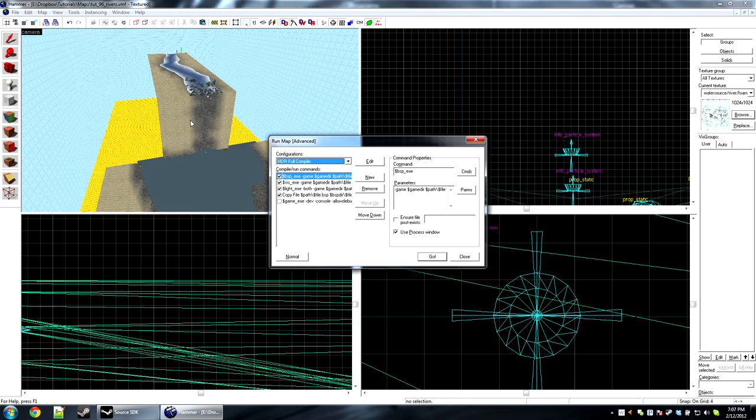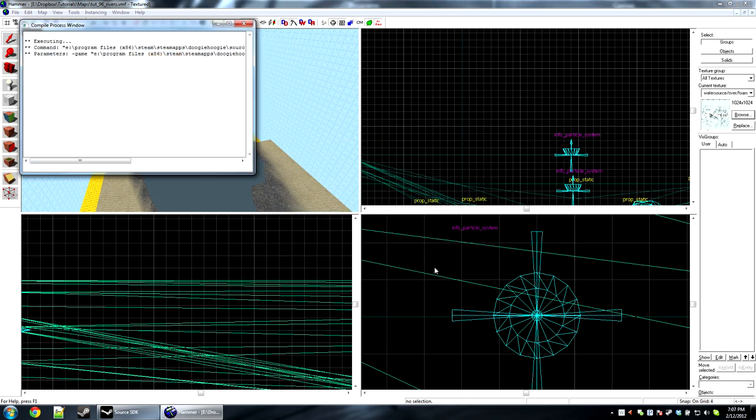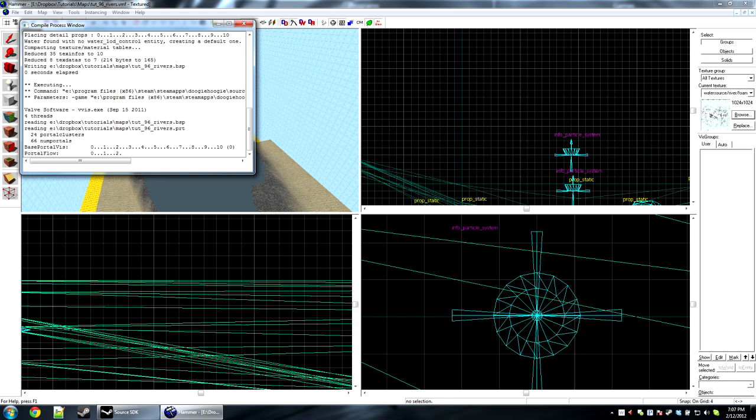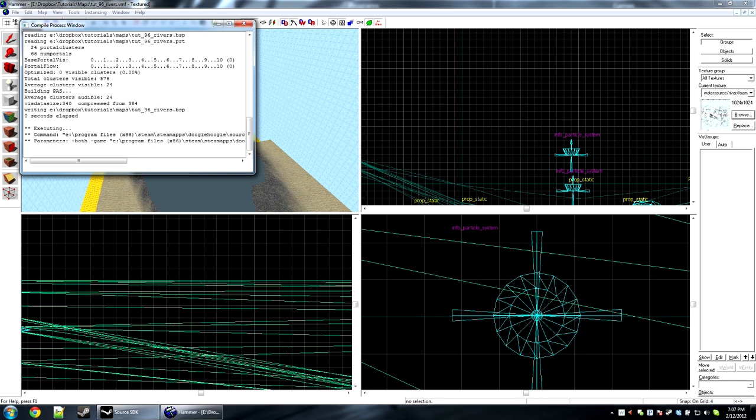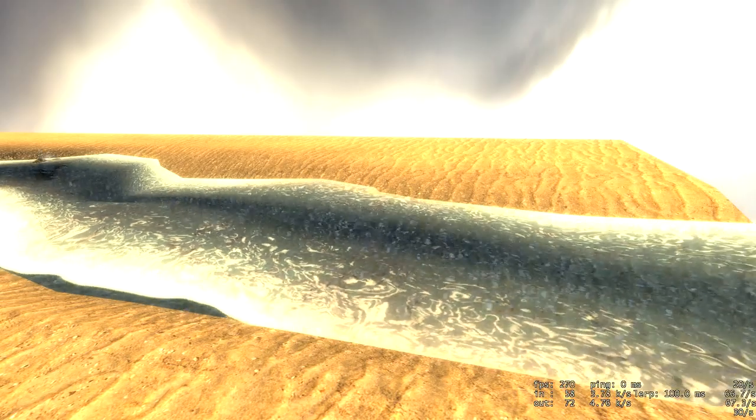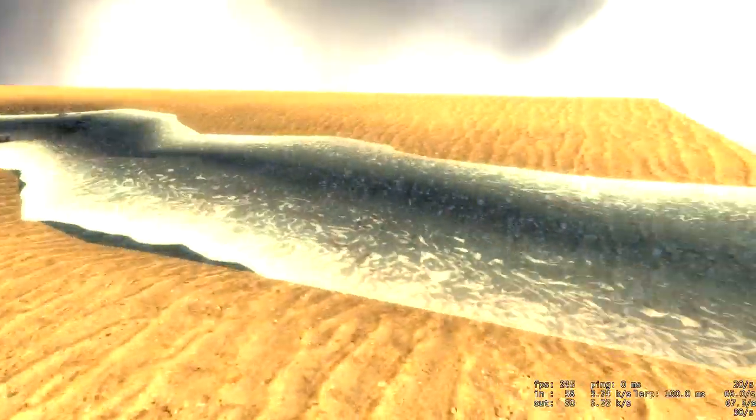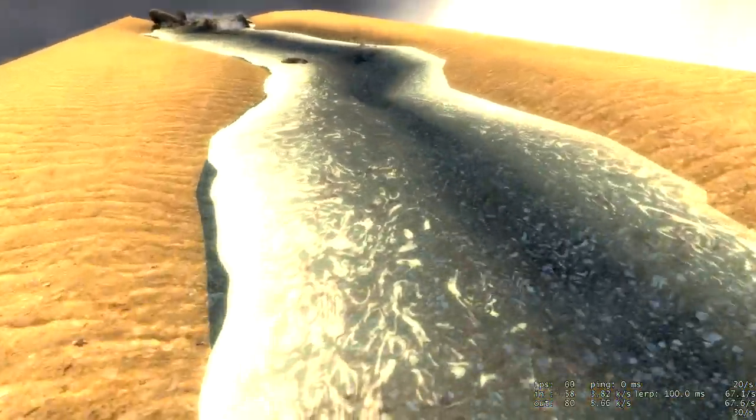So that'll actually do it. I'm going to go ahead and compile this, and you'll see it in game. Alright, so here we are in game. We have the river flowing. It looks pretty decent.